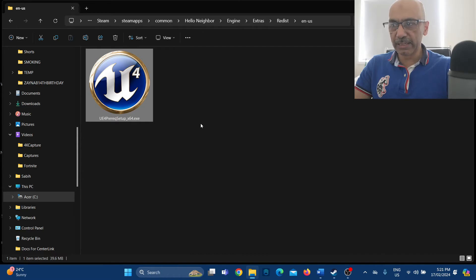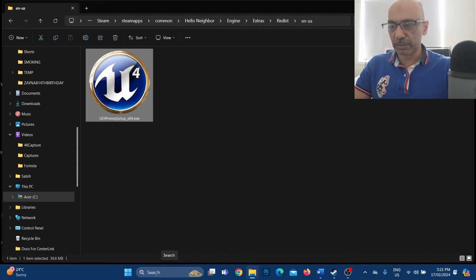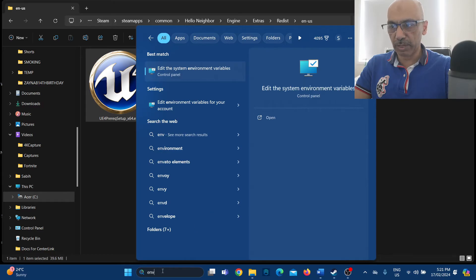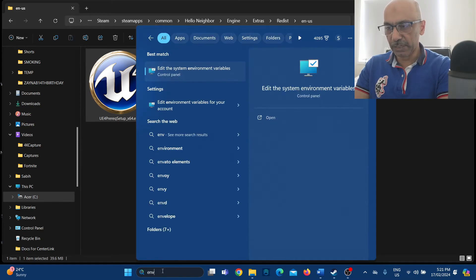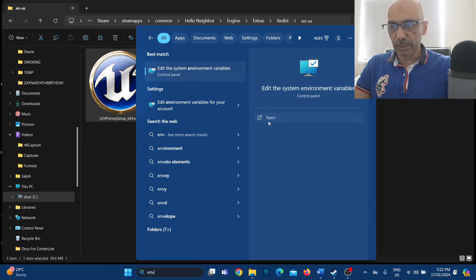For the second step, type 'env' in the search bar at the bottom of your screen. As soon as you type 'env', on the right side you will see 'Edit the system environment variables'. It appears at the top on the right side, listed under Control Panel.